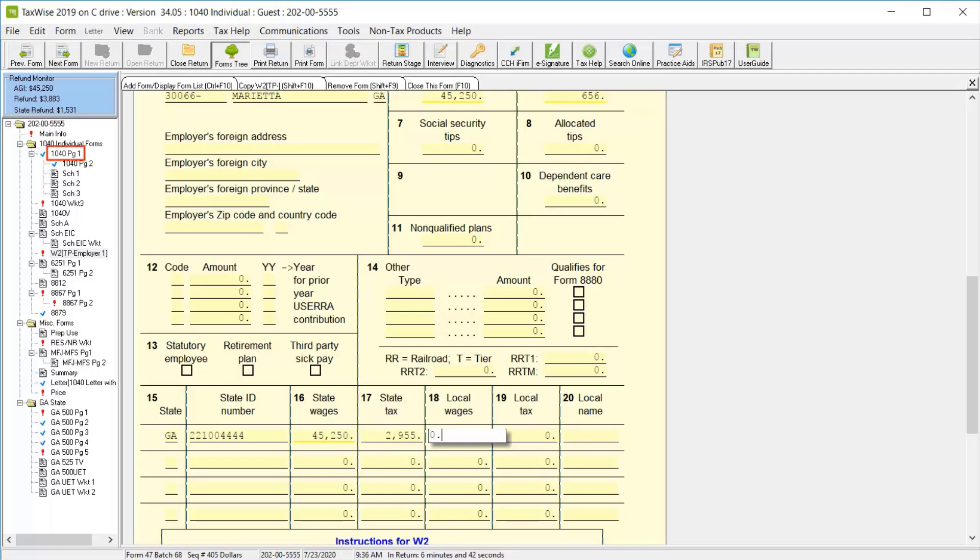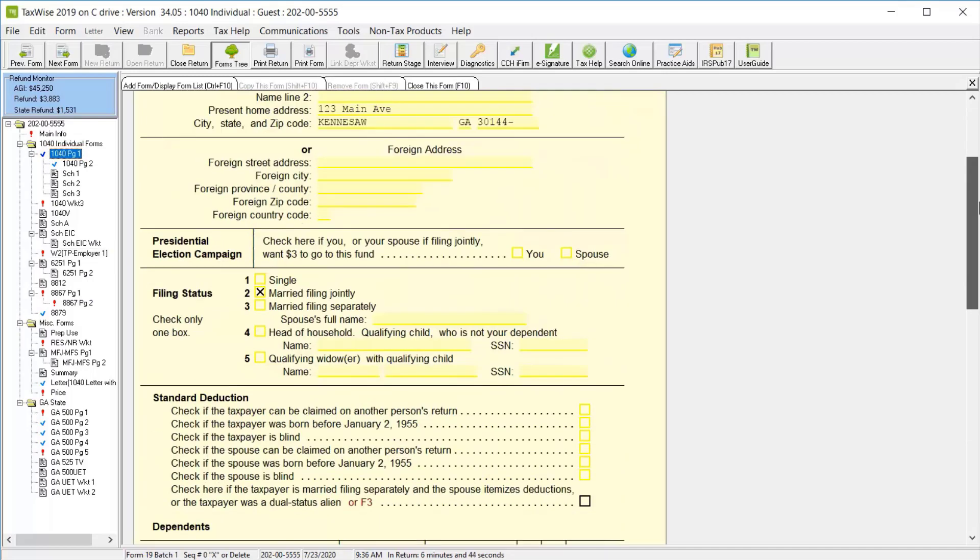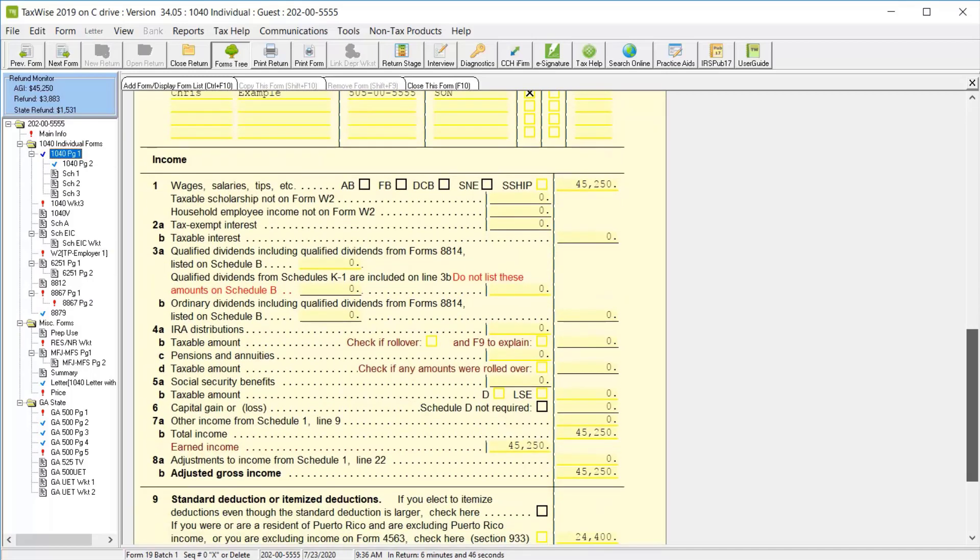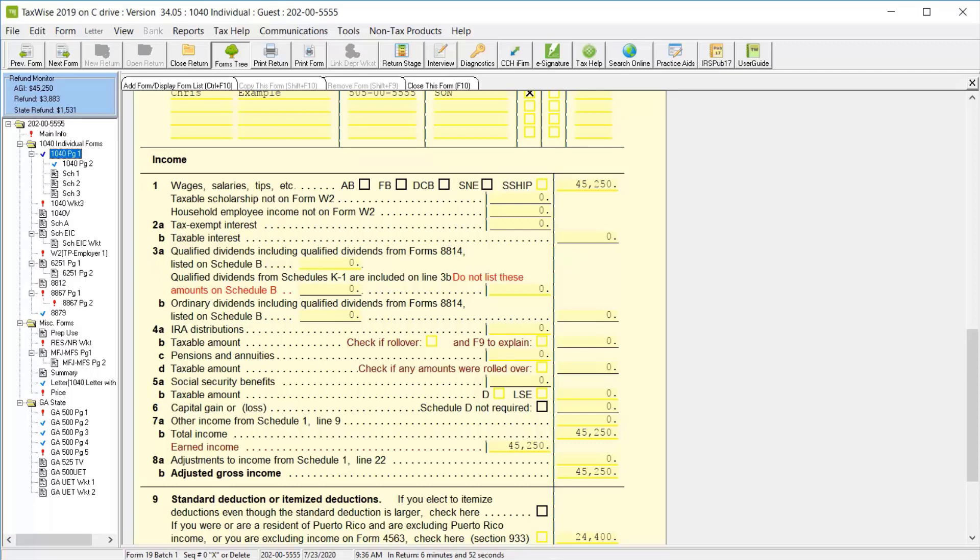Let's return to 1040 page 1. And we'll scroll back down to the income section. And we can see that the amount of income has flowed back to 1040 page 1. Continue entering or linking to other income forms to complete the rest of the income information.